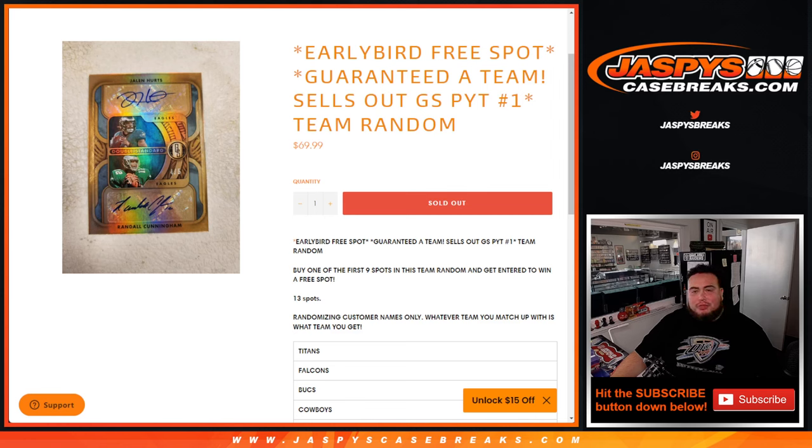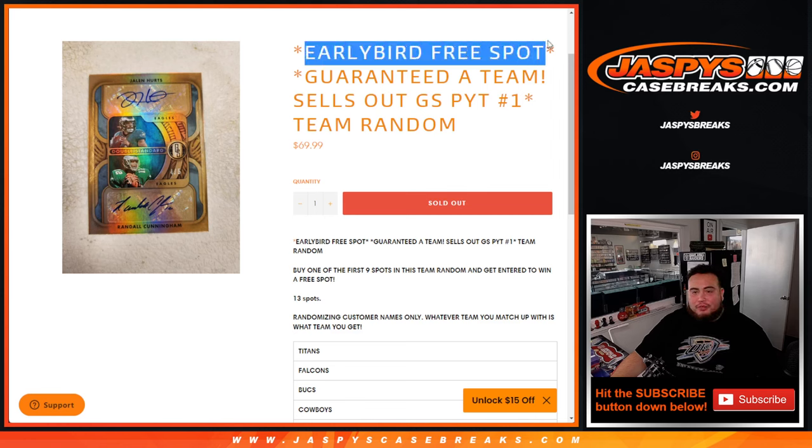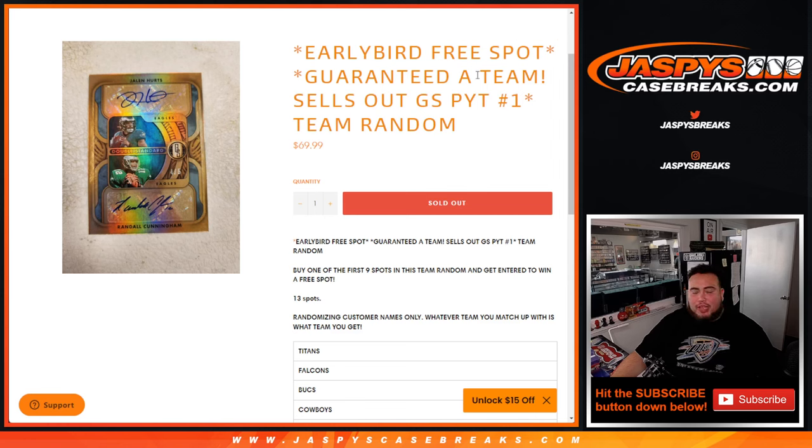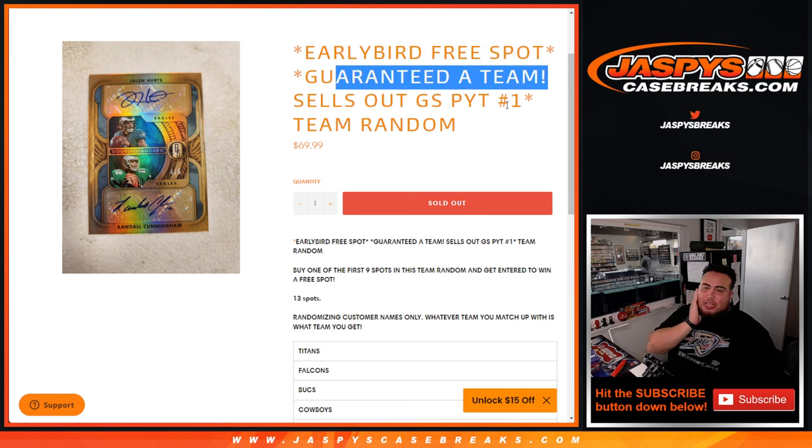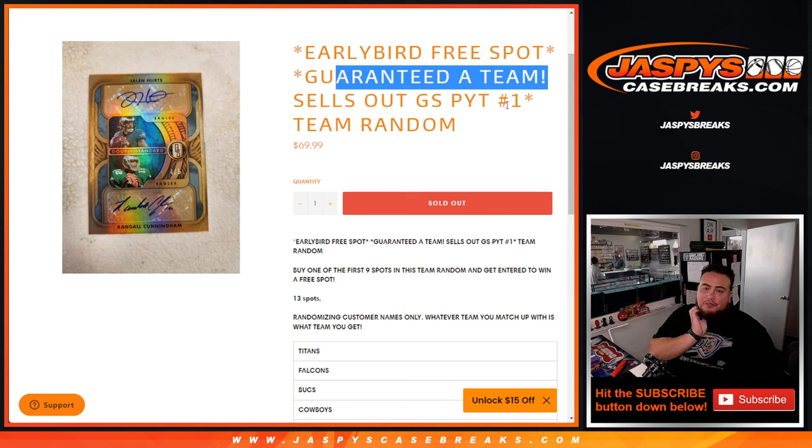What's up everybody, Jason here from Jazby's casebreaks.com. Early bird free spot giveaway and guaranteed a team in this team random for gold standard pick your team number one of gold standard football that just released today.